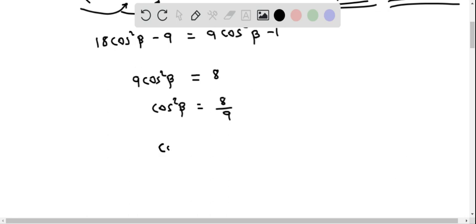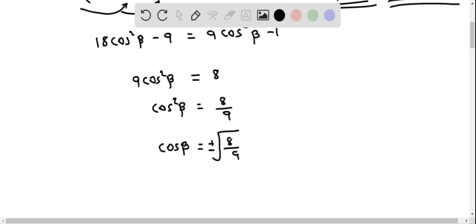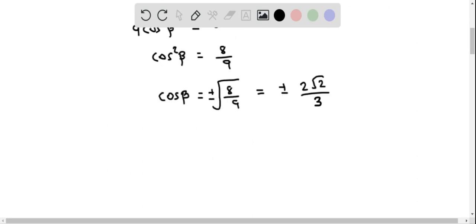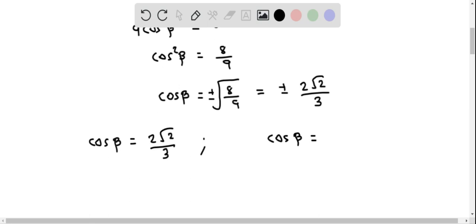Now we take the square root on both sides, giving cosβ equals plus or minus the square root of 8 over 9, which simplifies to plus or minus 2√2 over 3, since the square root of 8 is 2√2 and the square root of 9 is 3. This gives us two equations to solve.